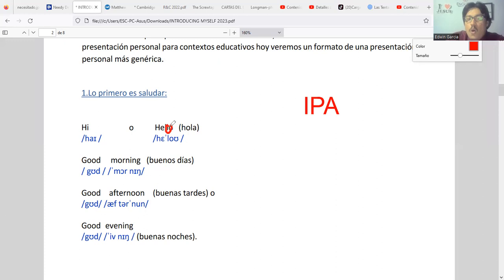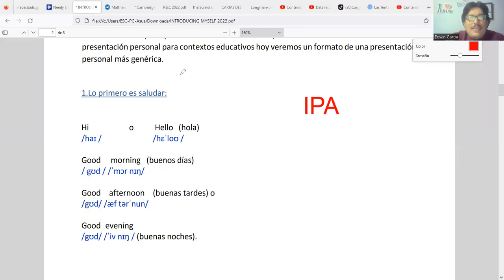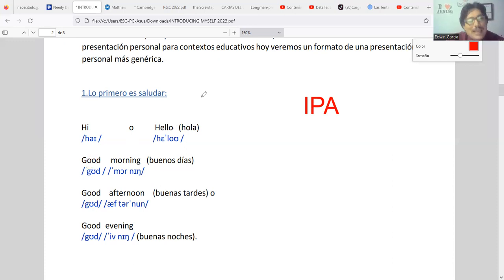This O in 'morning' doesn't sound like our O — it sounds like 'O' with a cut. The word 'good' has two O's, and their behavior is represented by a symbol that looks like a horseshoe. Some might say it looks like a U or a C, but it's actually a Greek symbol representing a sound unique to English that doesn't exist in Spanish.